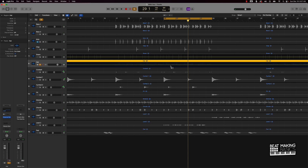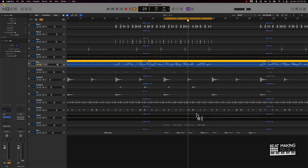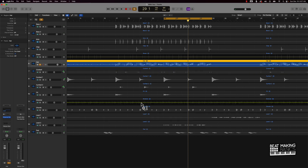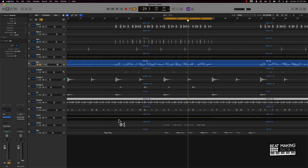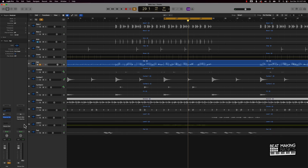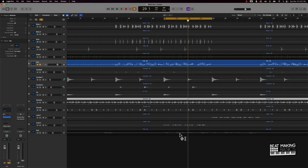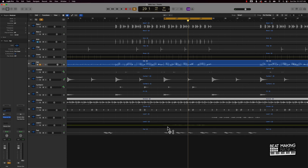Sometimes when you're building your beats and one of your tracks comes in a little too hot, this is a great way to handle it. Instead of having to apply a gain plugin on each one of these tracks individually, this saves a whole lot of time.